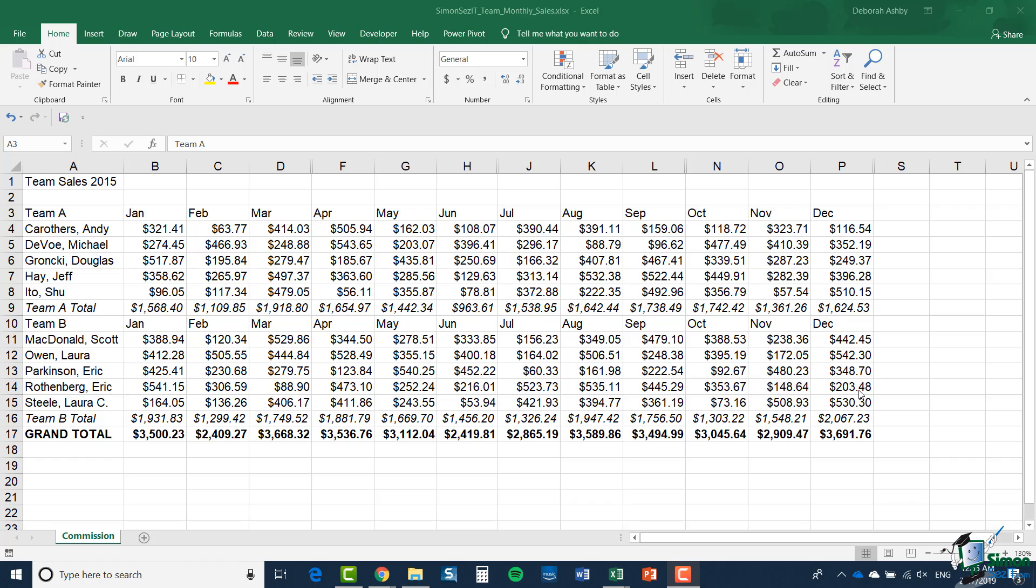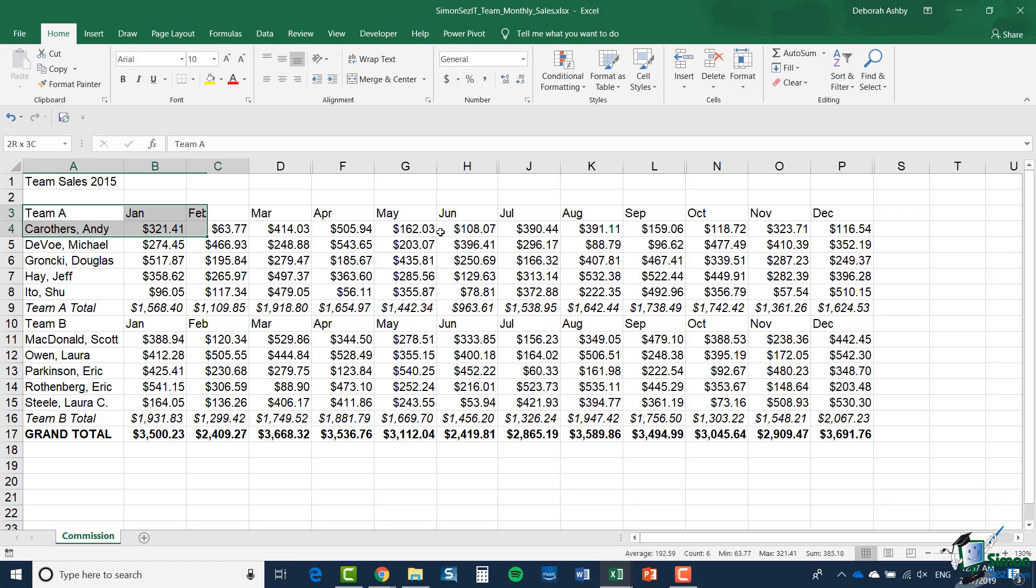And the sheet that you can see here is the commission sheet, which shows the commission that each member of the team earned in each month of 2015. Now, just to get us started, let's take a look at Andy Carruthers, the first Team Members Commission figures for 2015. And we're first going to look at his figures with a line graph. So let's highlight.